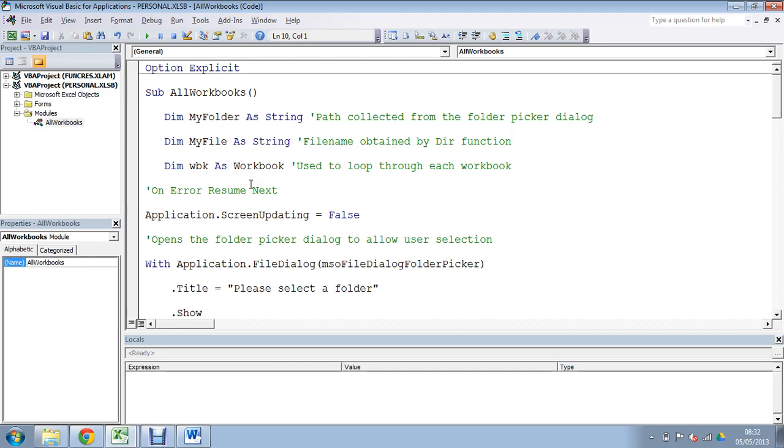We then have another variable that's going to store the workbook which is going to give us the ability to open it up, do things, save and close it. It's going to work as a kind of alias for us.